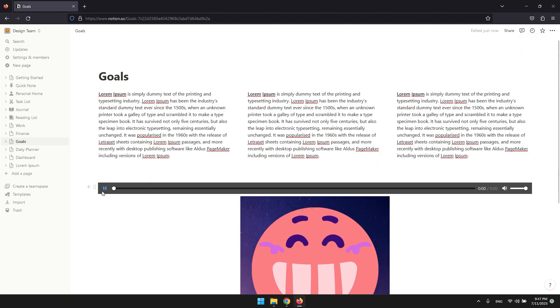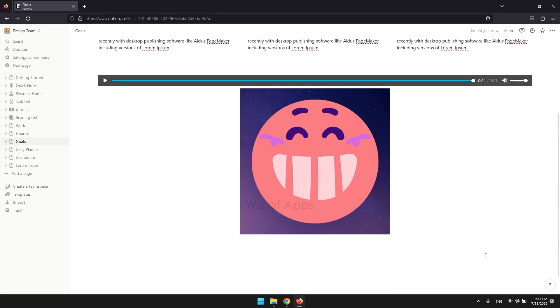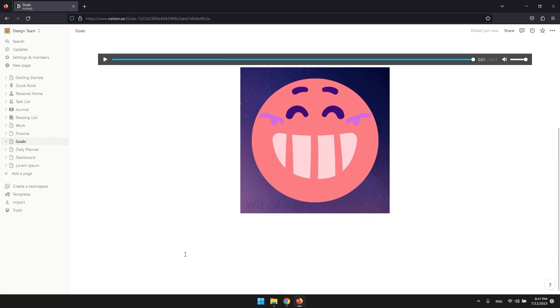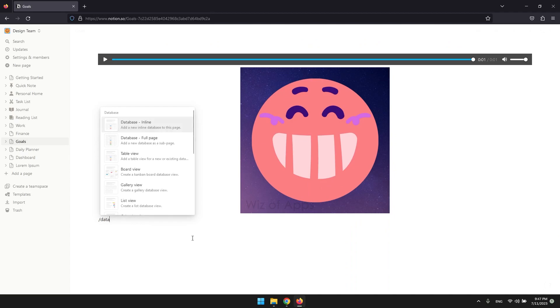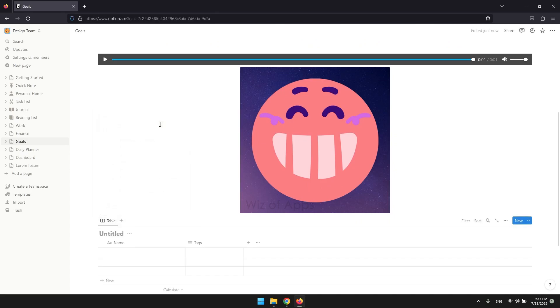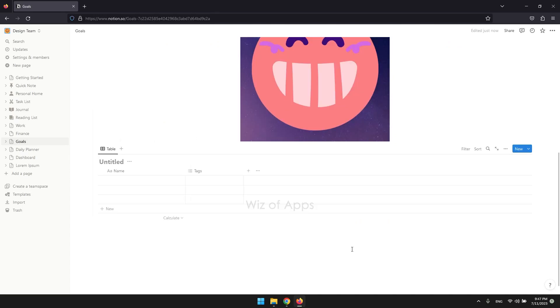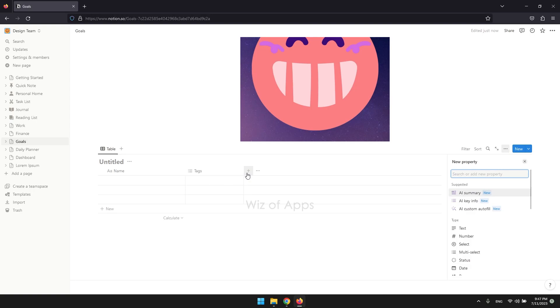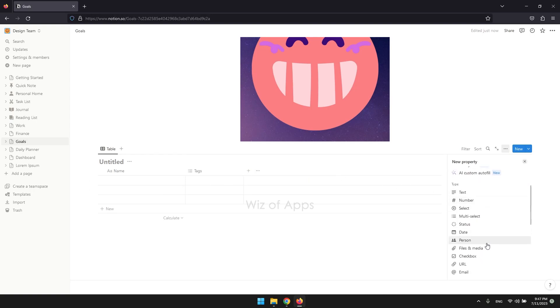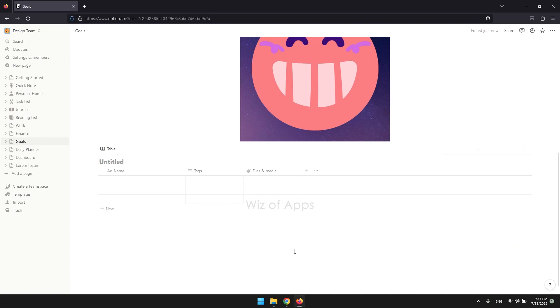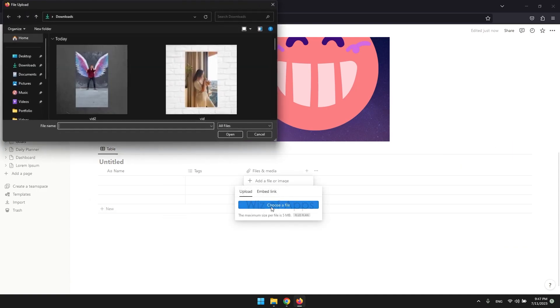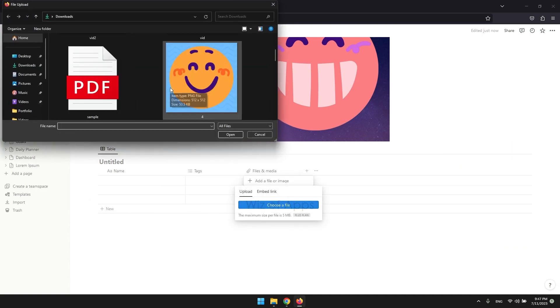You can also do this for your database, so let's make a database. Press the slash key followed by DA and choose a database. Click the plus sign here to add another column or property. Scroll down a bit and choose files and media. You can click each cell or simply do the drag and drop method.